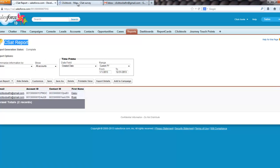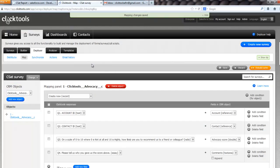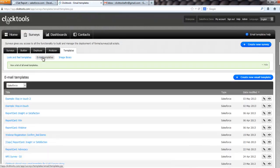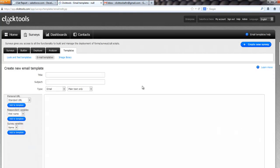So now I've got my CSAT report survey that I can use. So I go back to ClickTools, and I need to go to the templates area, and I need to create an email template. So I'm going to create a new email template. We'll call it SFDC CSAT survey.